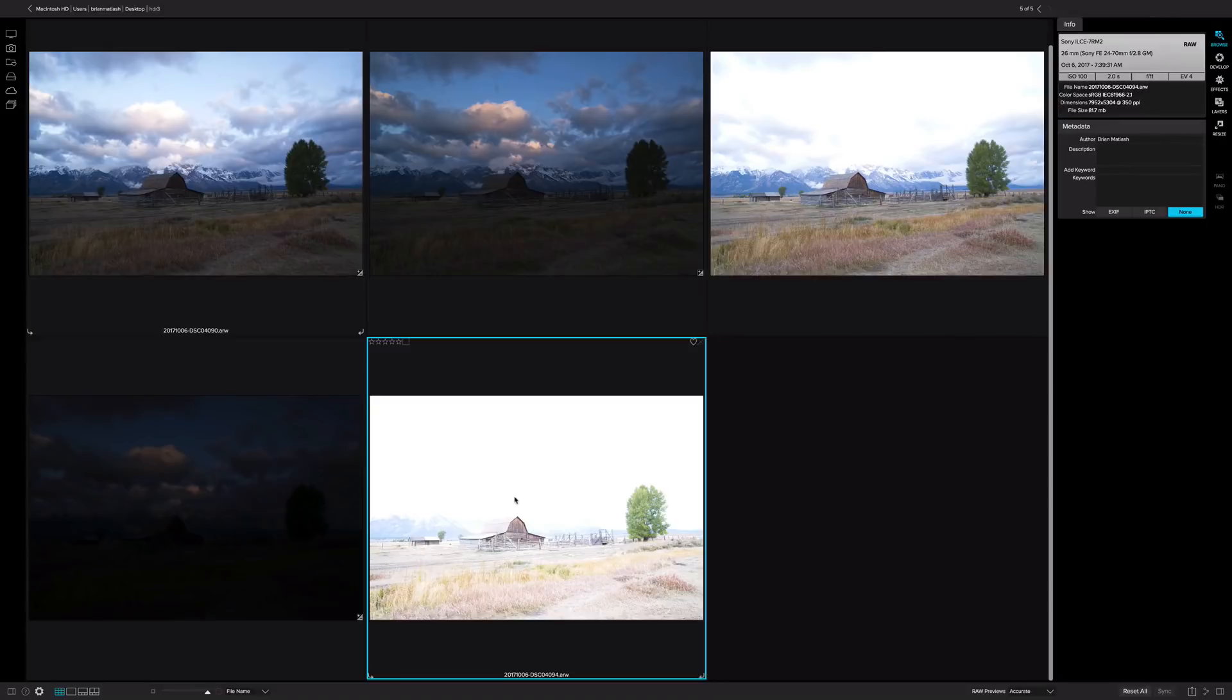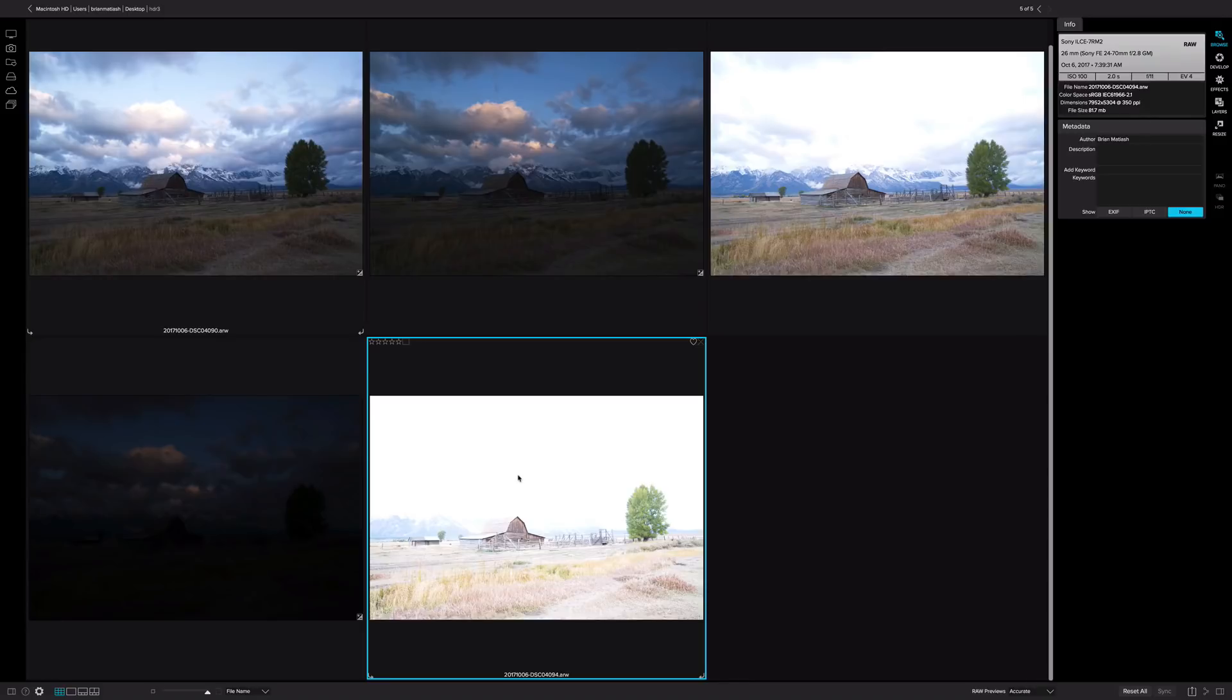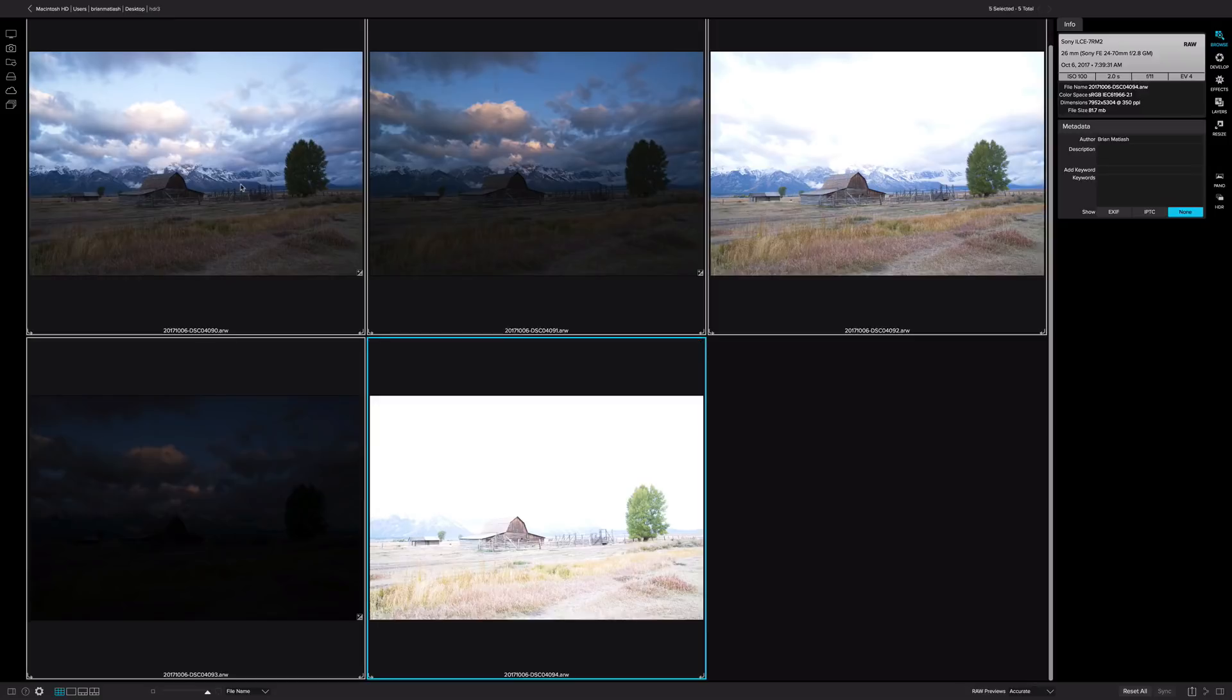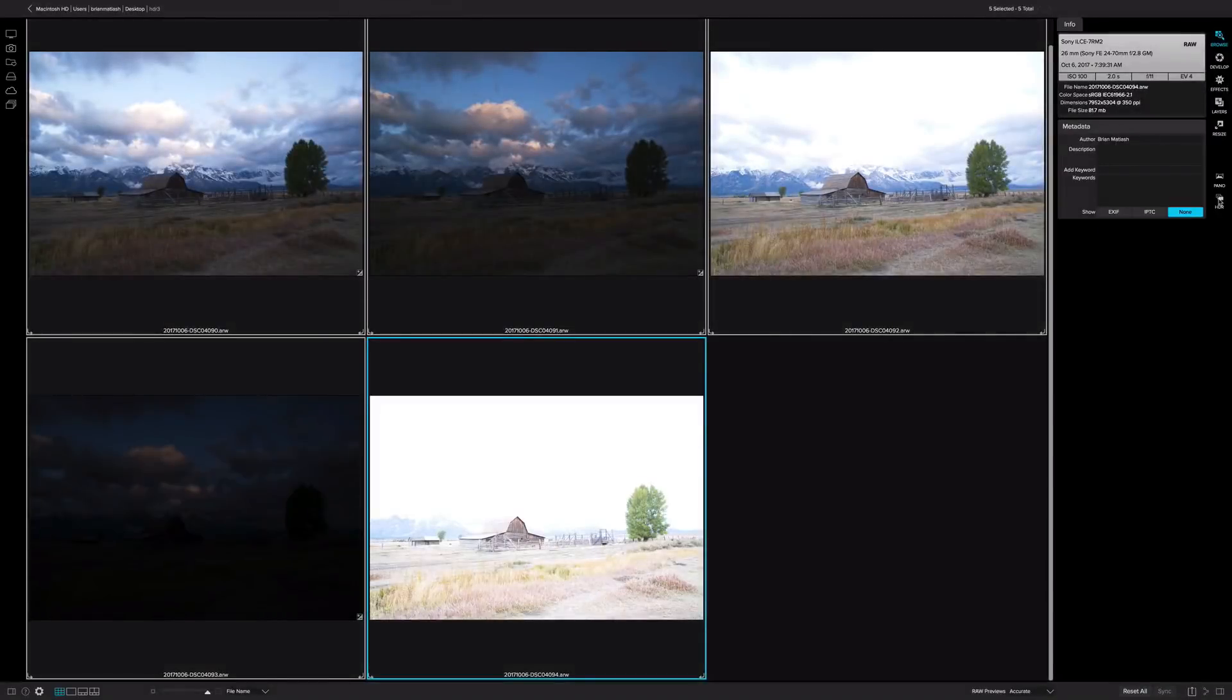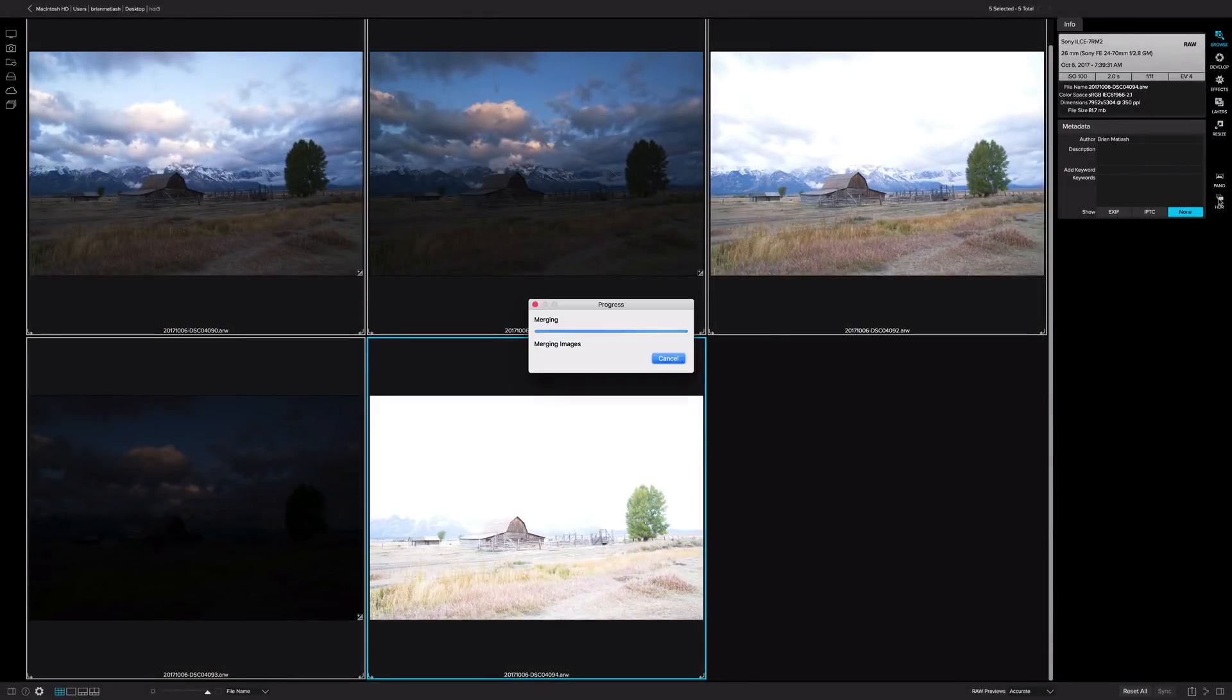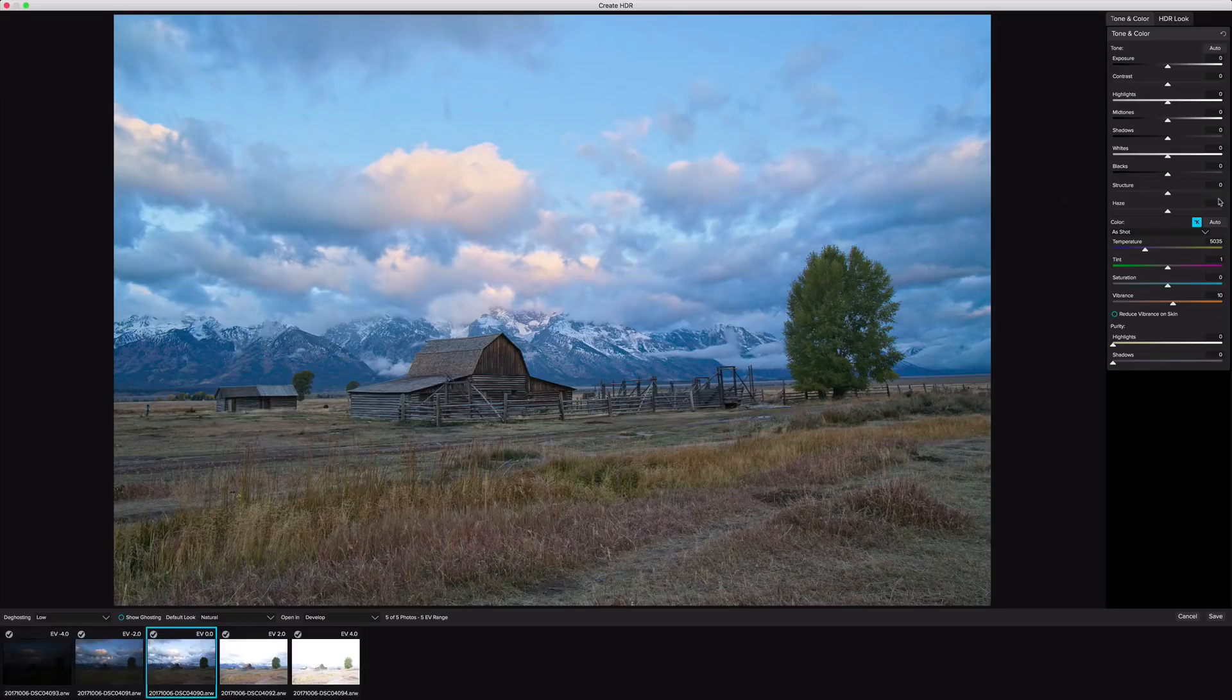So being able to take these images and combine them together will give me a really nice chock full of tone image. And that's what I want, because there is a lot of tonal information here. So to do that, I'm going to select all five of these brackets, and then I'm going to click on HDR on the right here to start. And the process is actually super quick.